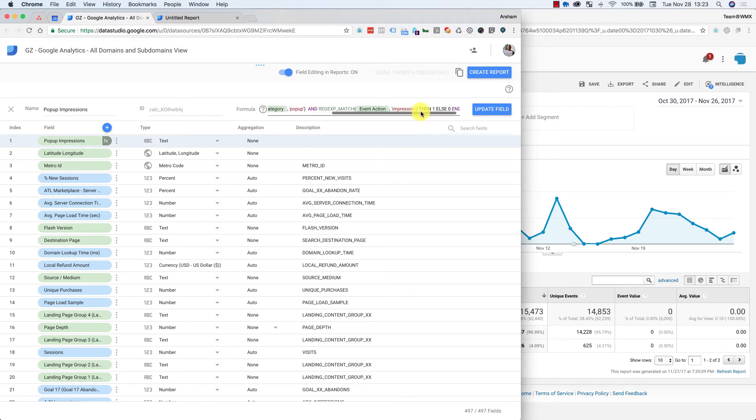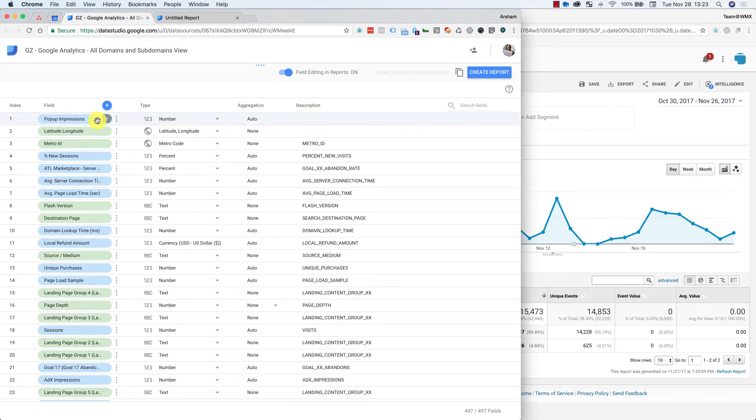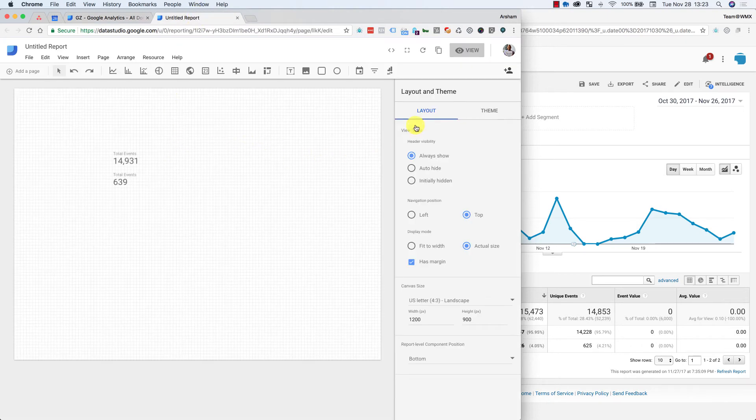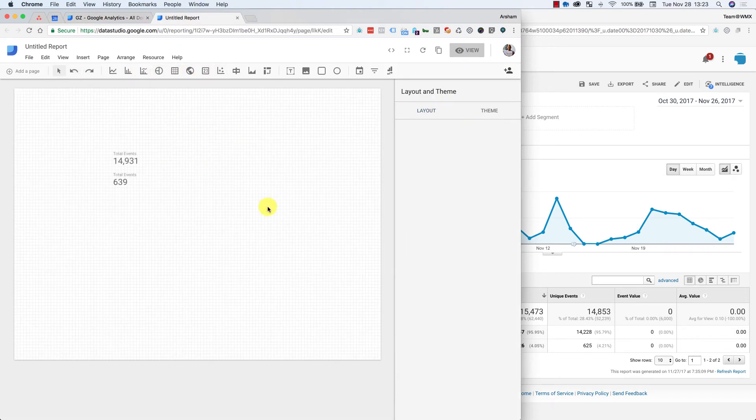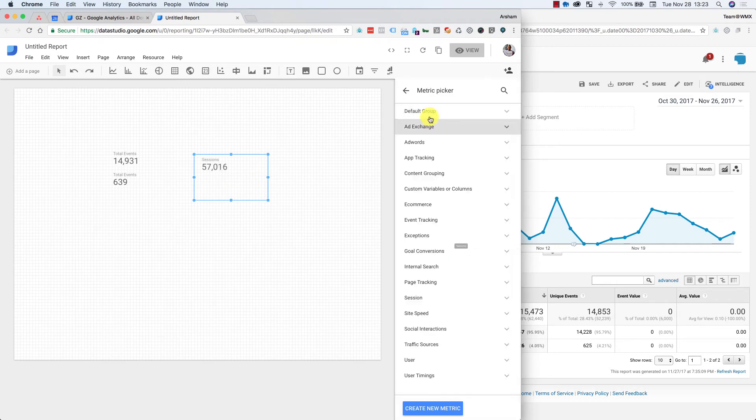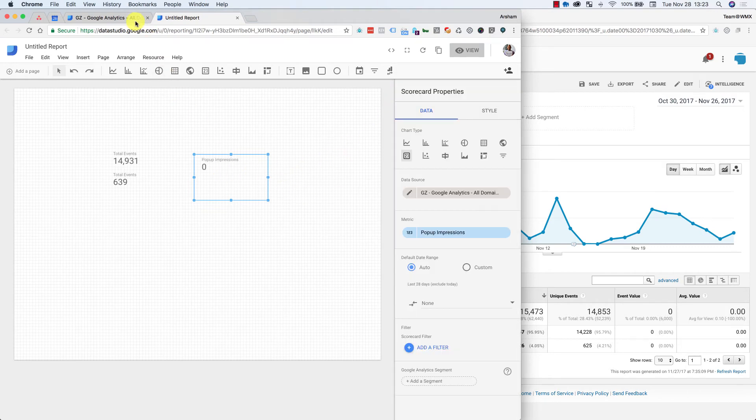Right here. So let's try this now. So okay, we have this. We want a scorecard. I want to do pop-up impressions. Right. So zero.